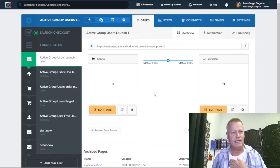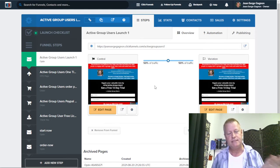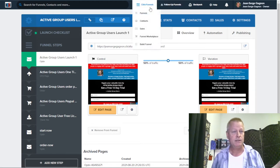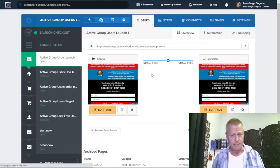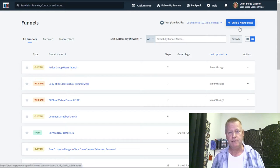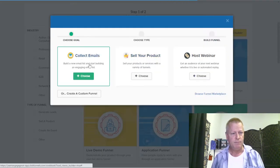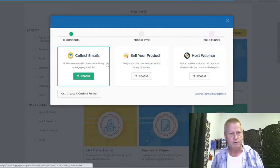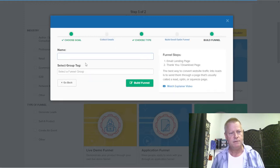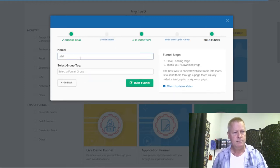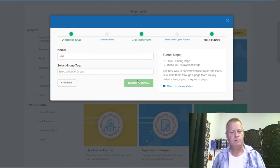I find ClickFunnels a little complicated — it's got lots of advanced features but the process to create a funnel is really complicated. Let's try to create a new funnel here — if I say 'Build a new funnel' and go in, I have to choose the kind of funnel I want: collect emails, sell products, whatever. So let's do 'collect emails,' give it a name, and click 'Build Funnel.'